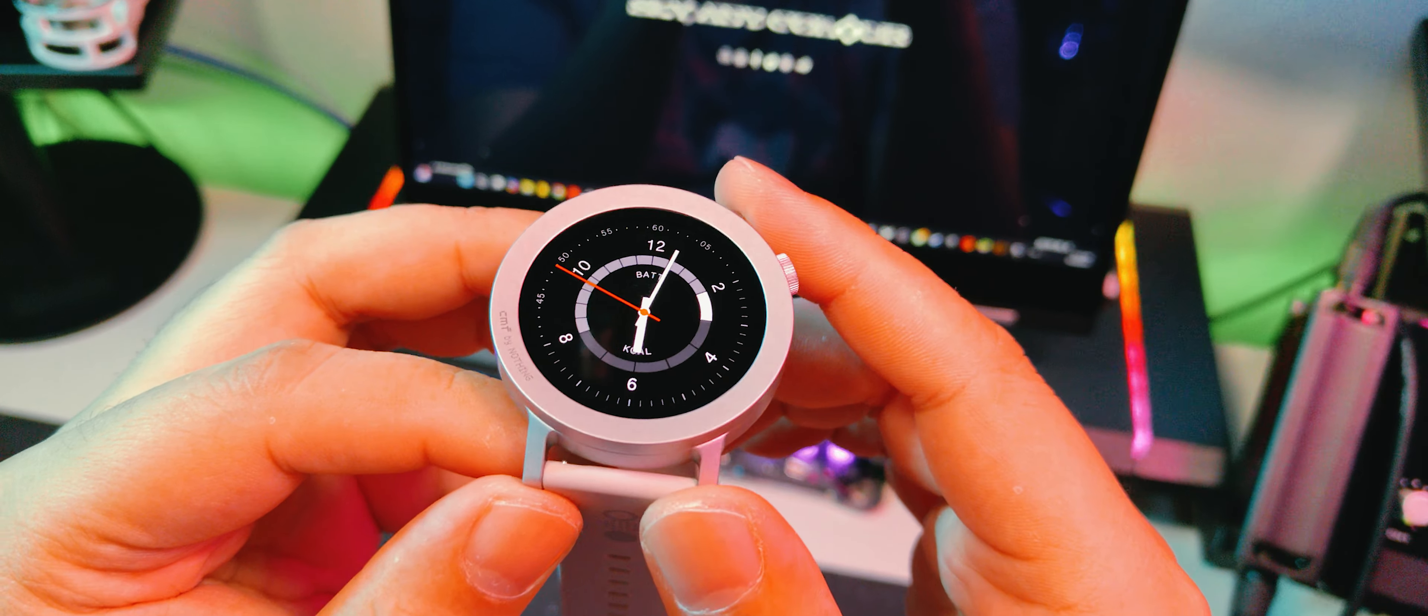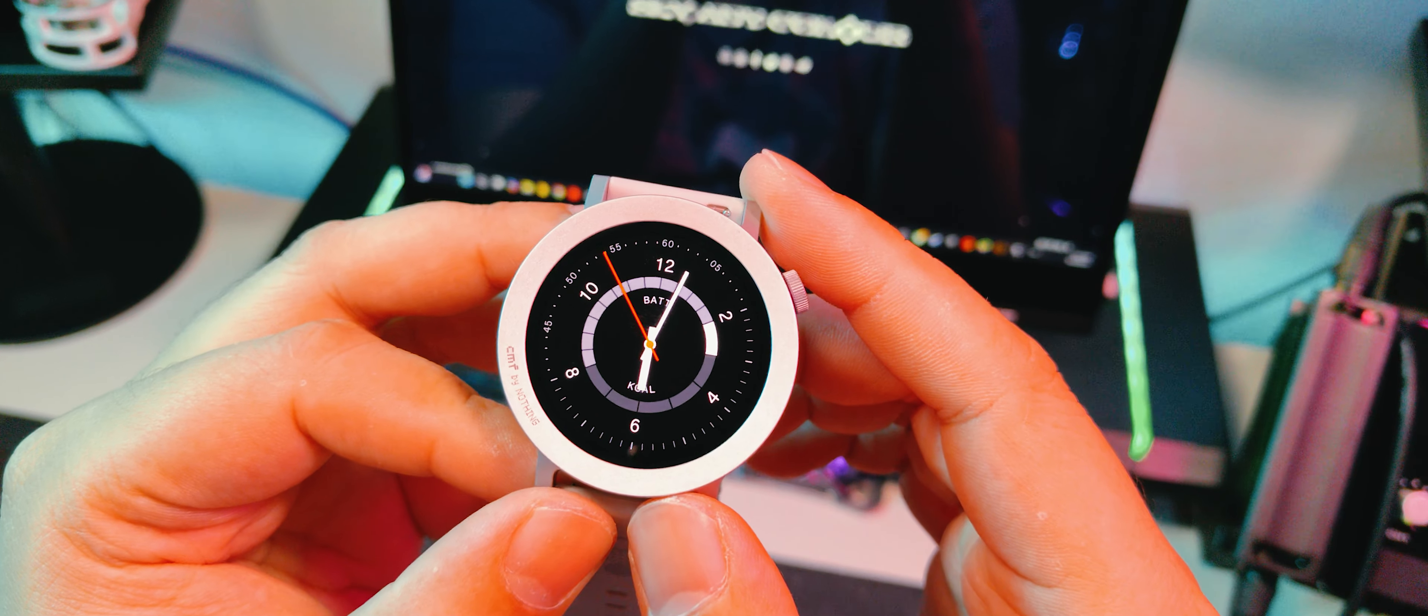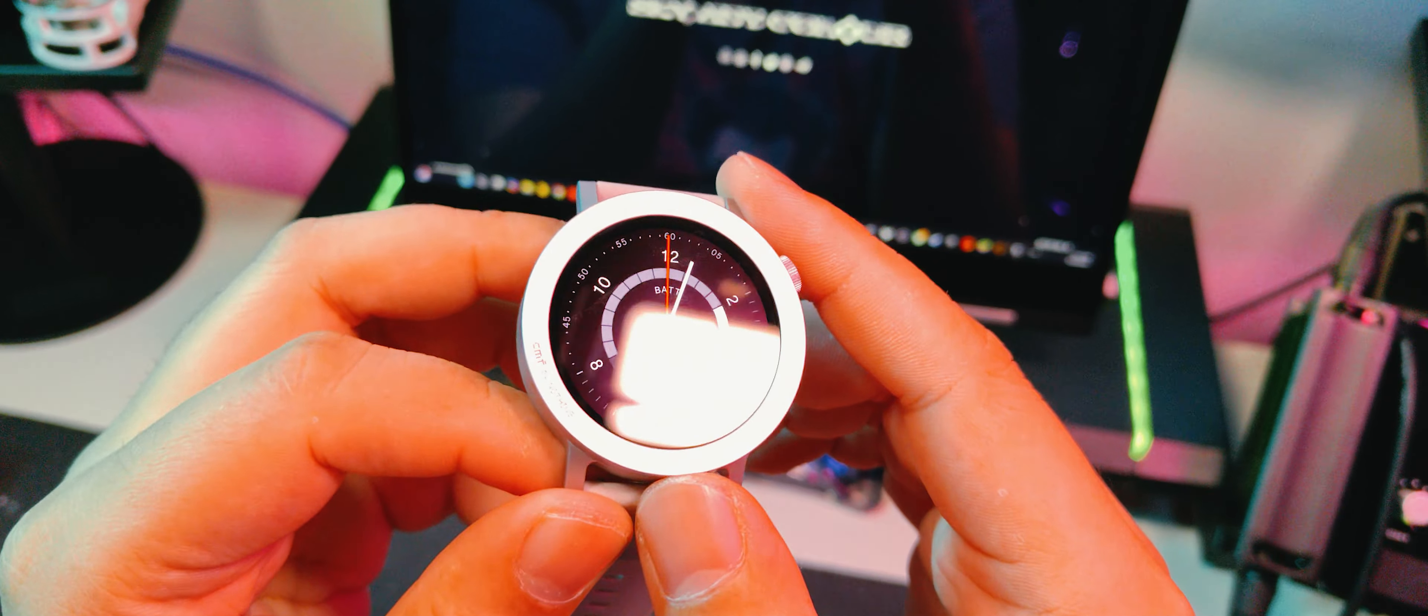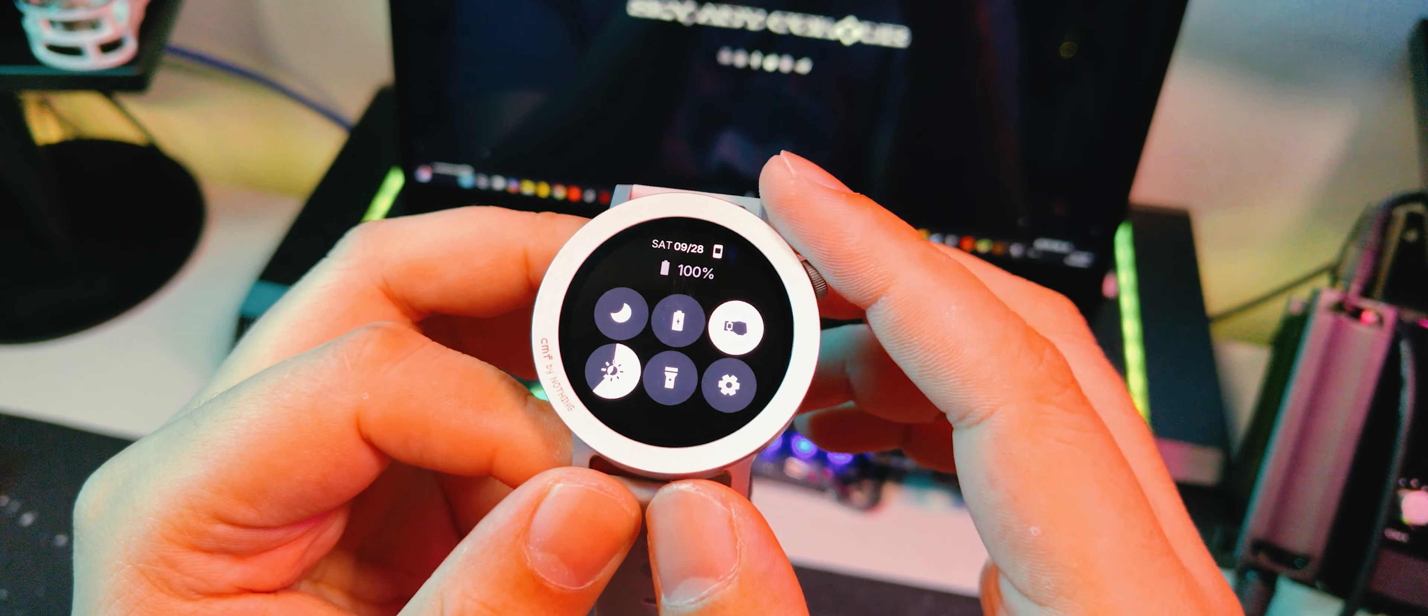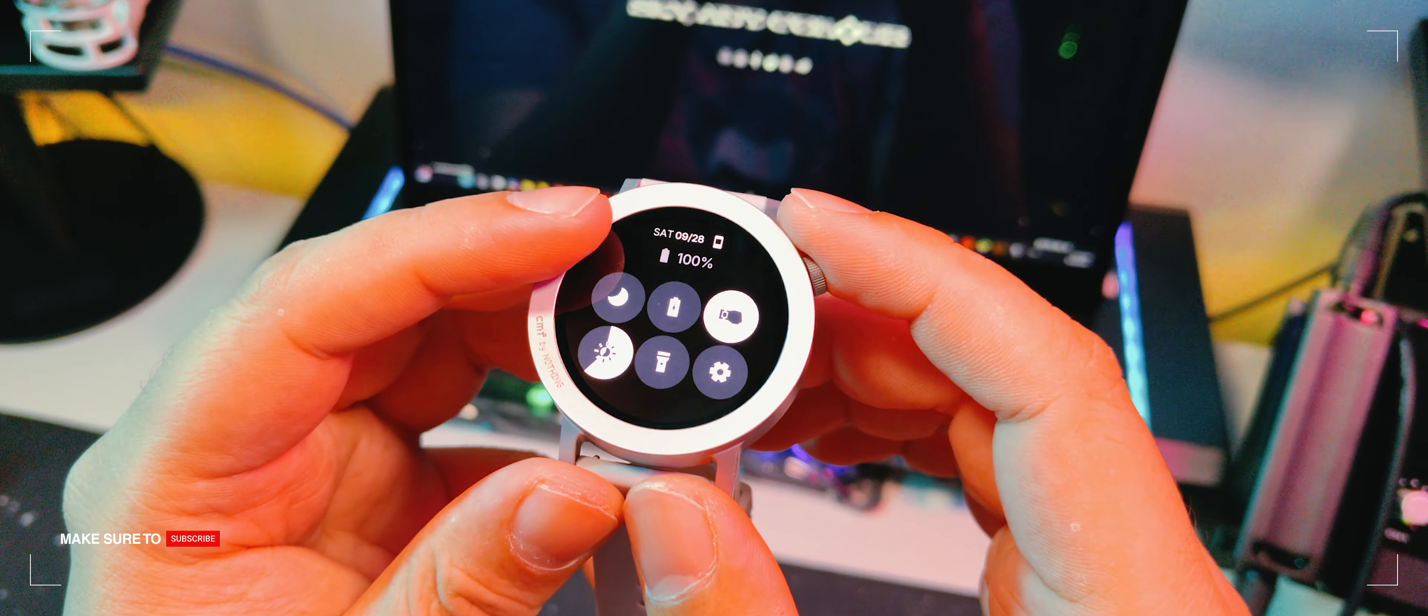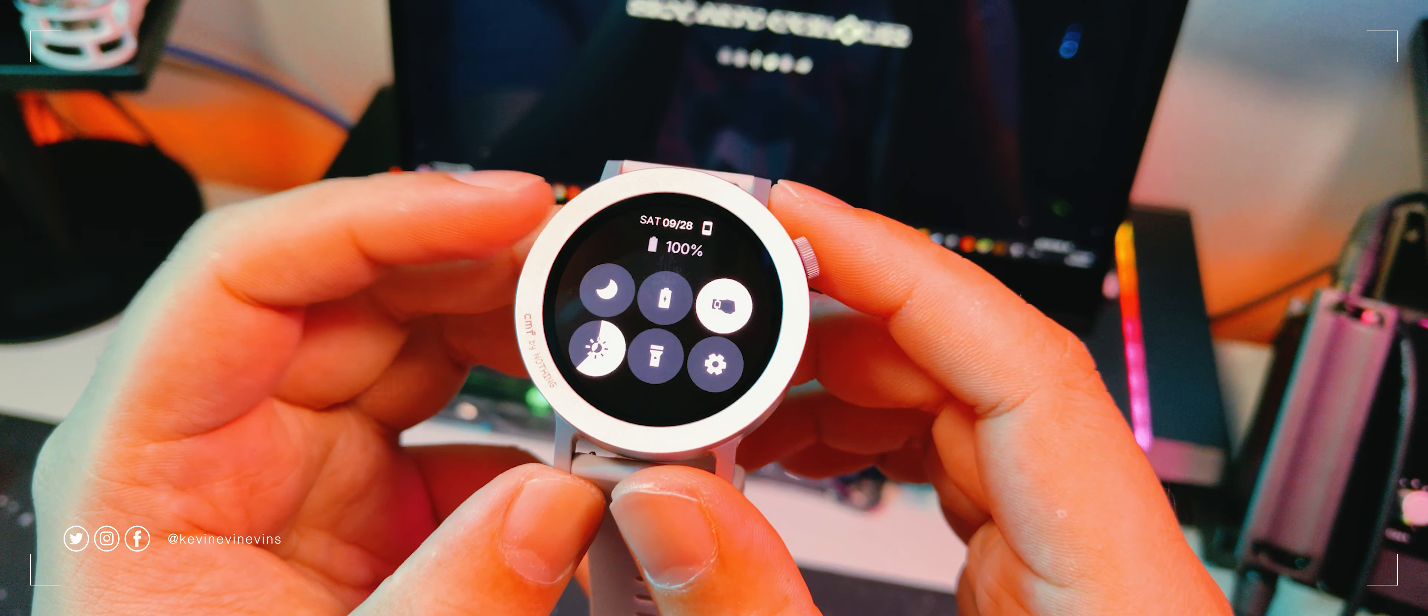So upon first pairing, we can see that the CMF Watch Pro 2, by default, has an analog dial on its display. It looks very stock, but very high contrast and legible. Apparently, this is a 1.32-inch, 466x466 AMOLED 60Hz display that supports auto brightness. All right, I'm not sure where the ambient light sensor is on the watch, but there are no visible sensors here to me.